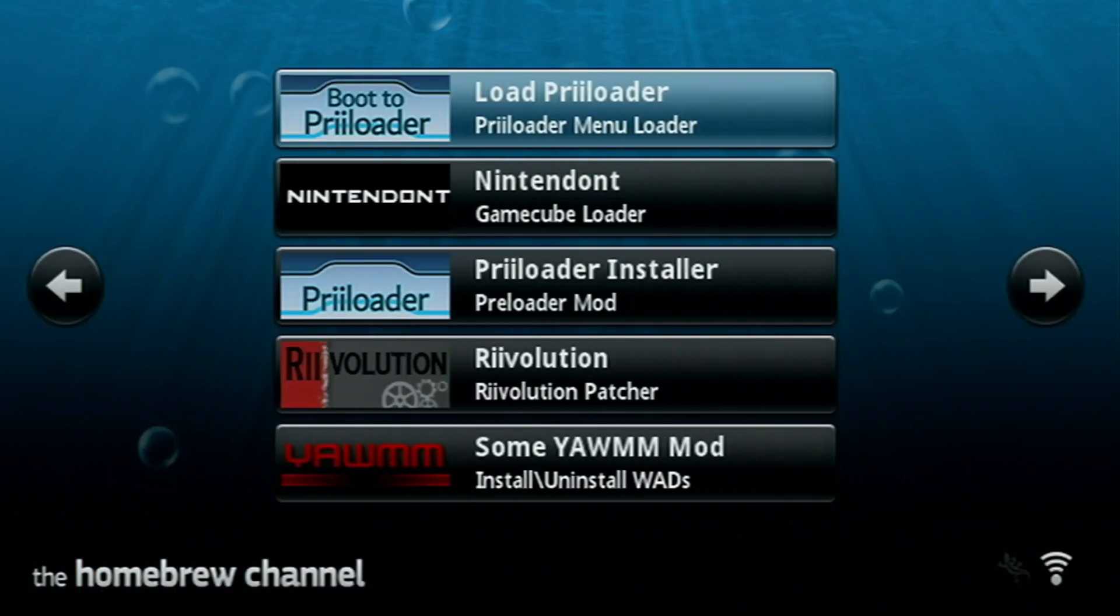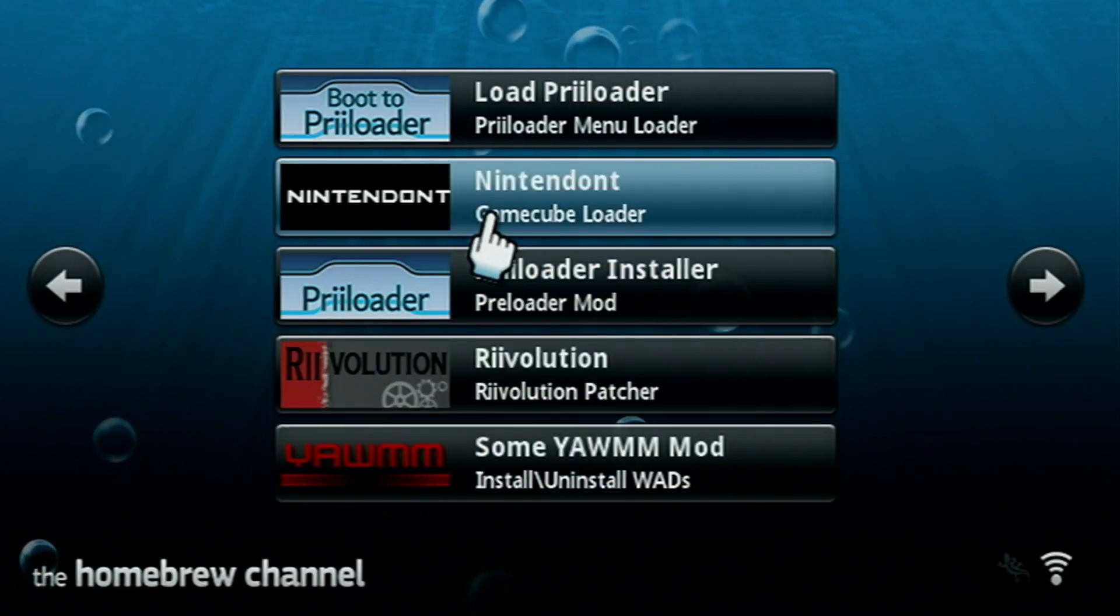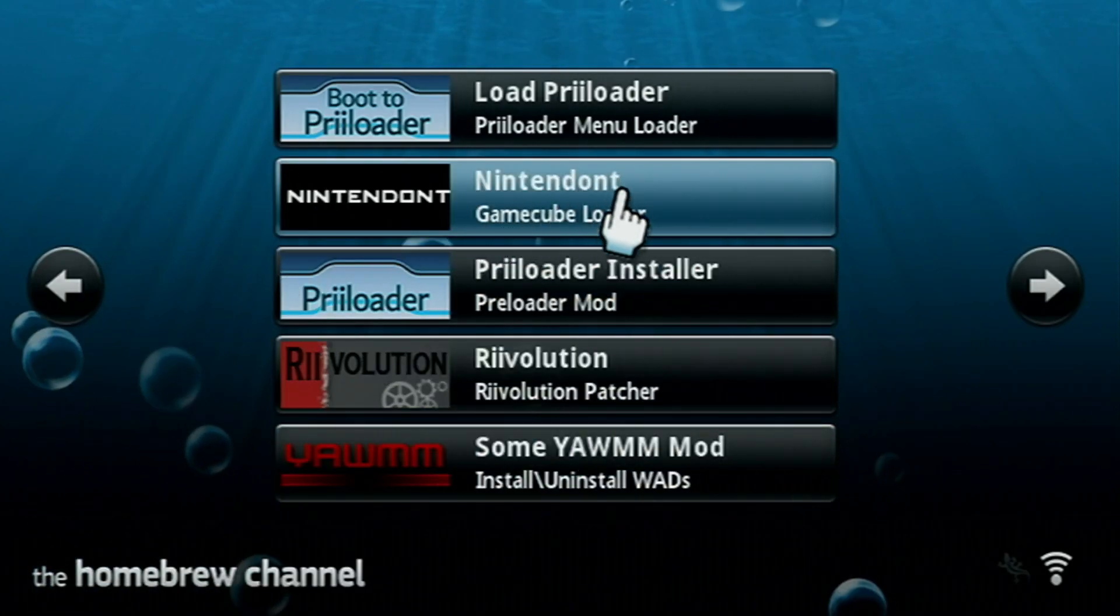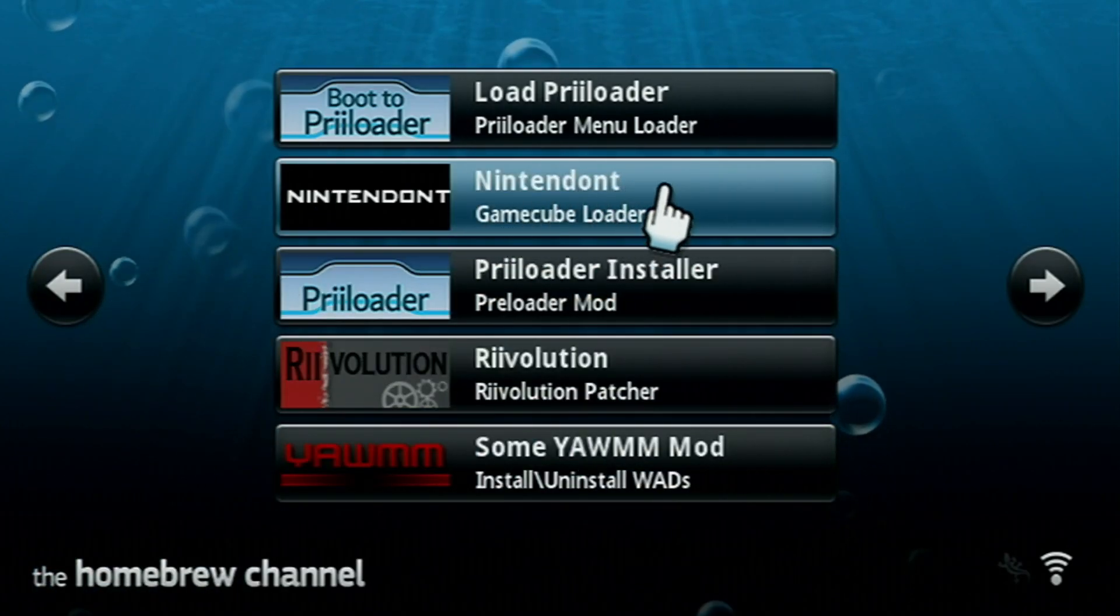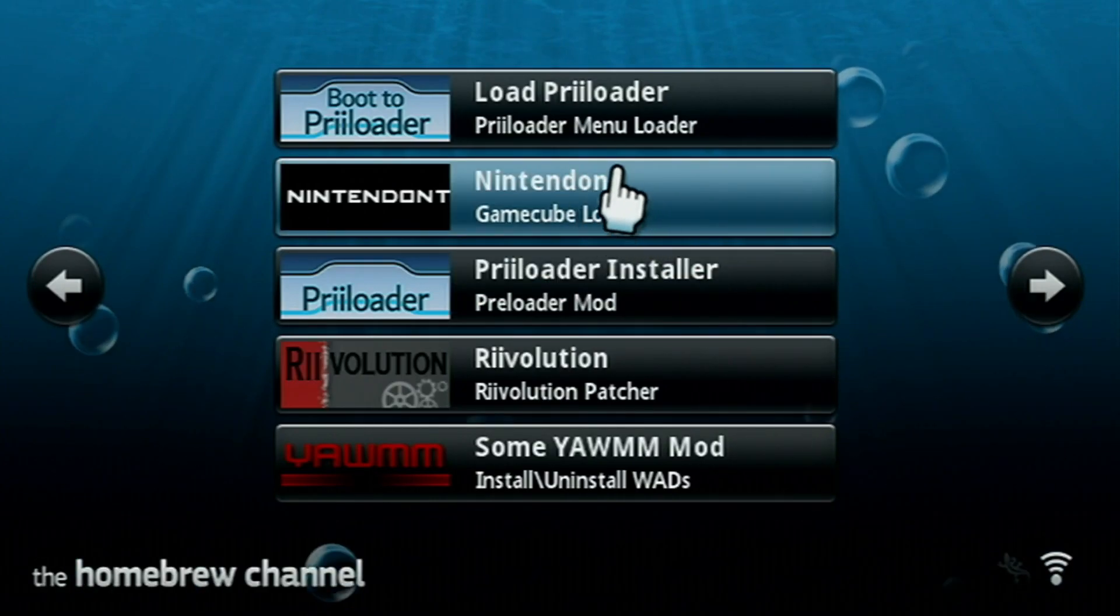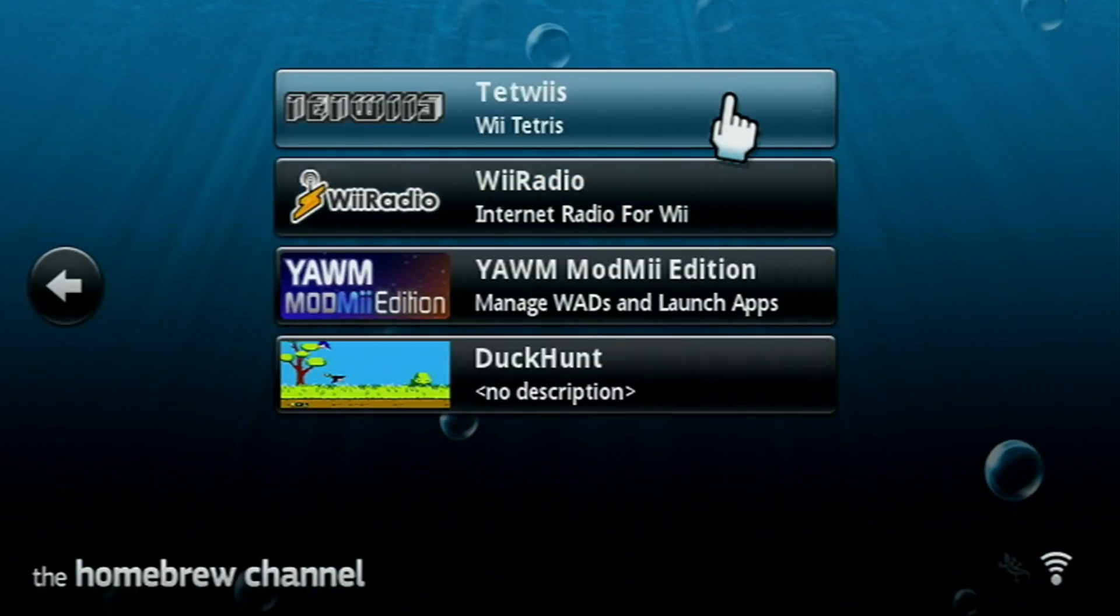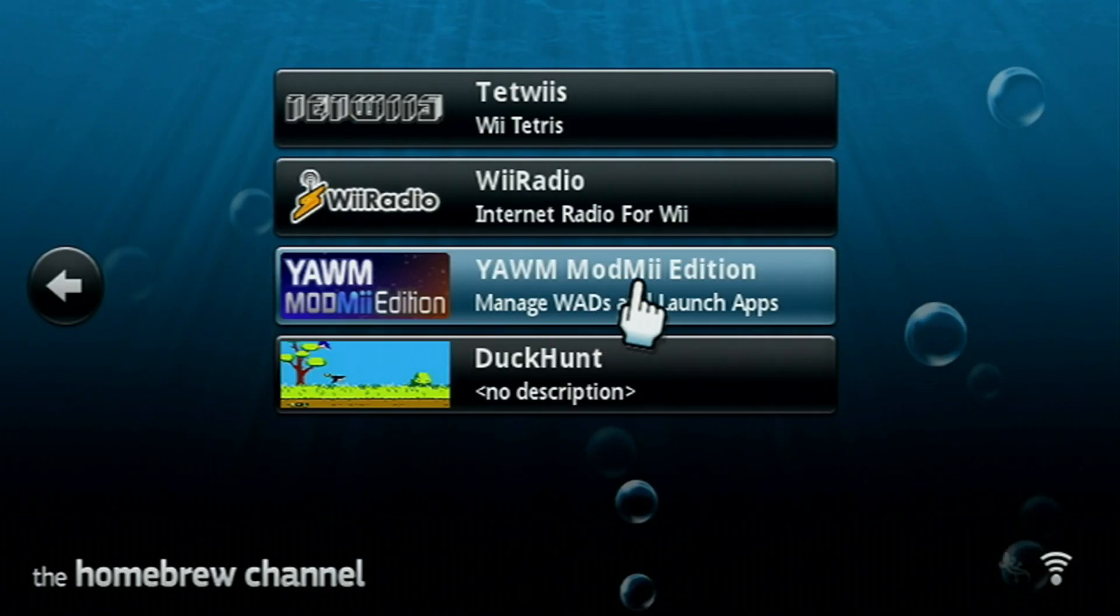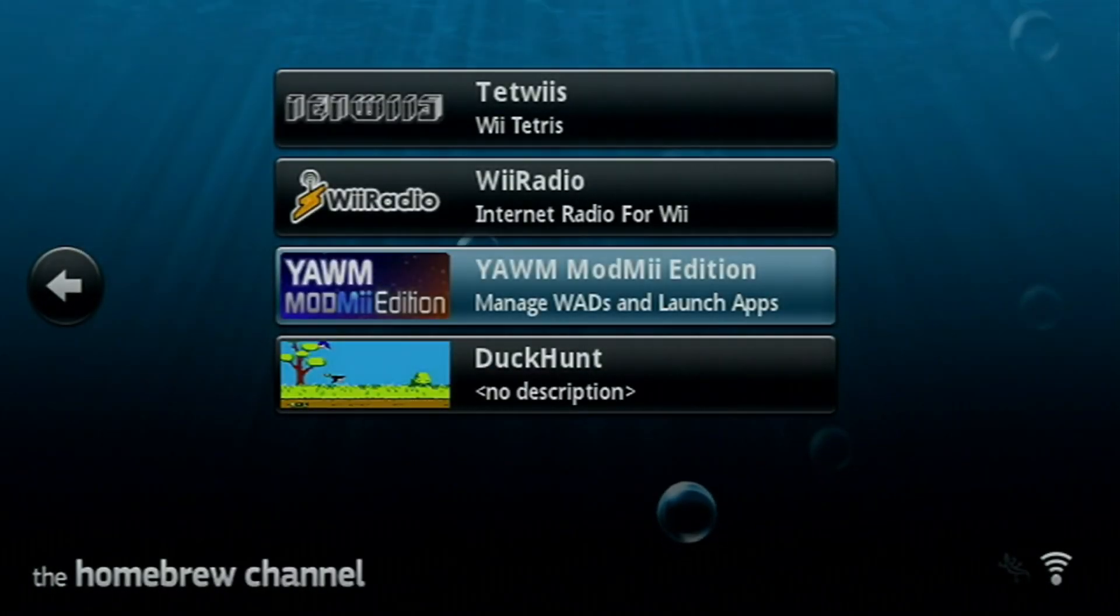You can scroll over and as you can see, Nintendont is right here. Now, you can certainly load into Nintendont from this app. But we are going to set up a channel on your Wii menu so that you don't have to. If you go over to YAMI Mod Mii Edition, we can load that one up and we'll install the channel.